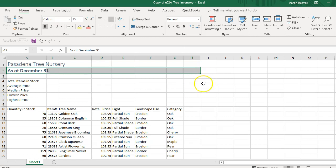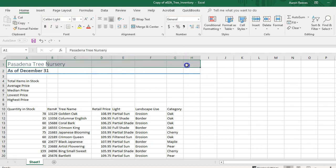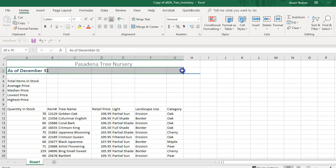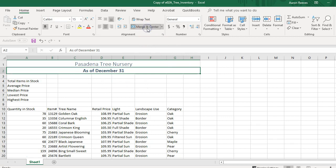I'm going to do a Merge and Center for both of those rows. Highlight A1 to H1 and click Merge and Center, then highlight A2 to H2 and click Merge and Center. If I'm going too fast, it's a video, so you can always slow it down and rewatch. I've completed the formatting for rows 1 and 2.